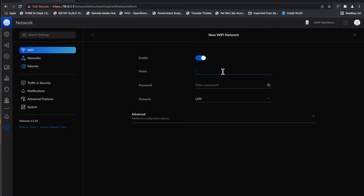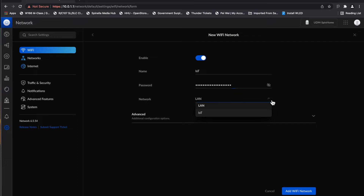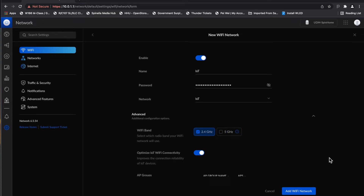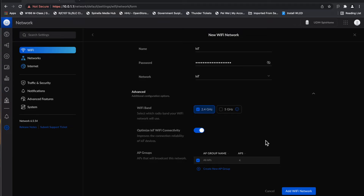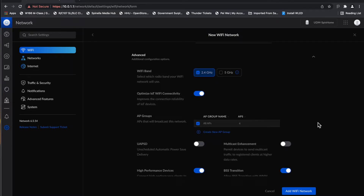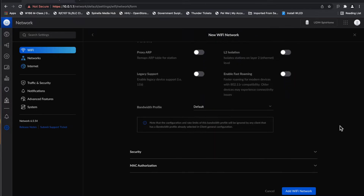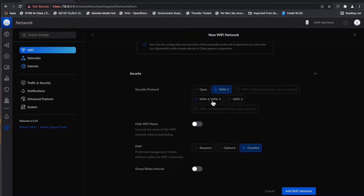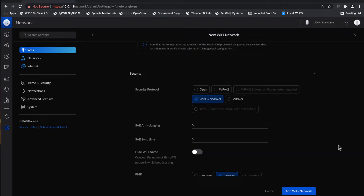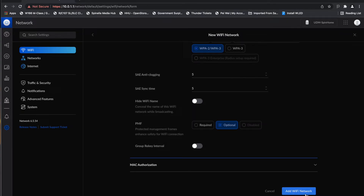We can go into Wi-Fi and create a new Wi-Fi network. We're going to call it 'IoT,' give it a password, and assign it to the IoT network. It's only going to be 2.4 GHz and will be optimized for IoT Wi-Fi — available on all my access points. I'll make sure roaming is turned off. Security will be WPA2 and WPA3. Let's go ahead and add the Wi-Fi network.